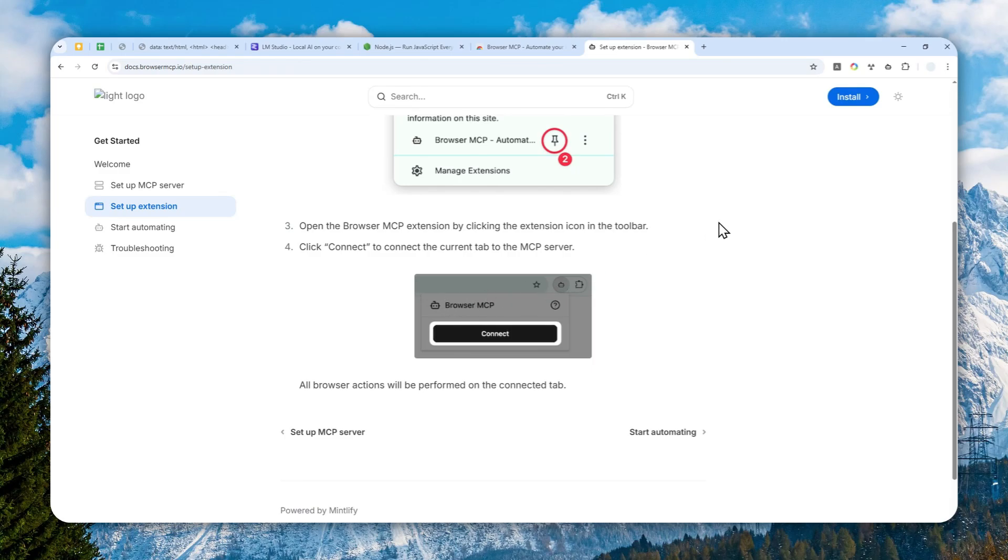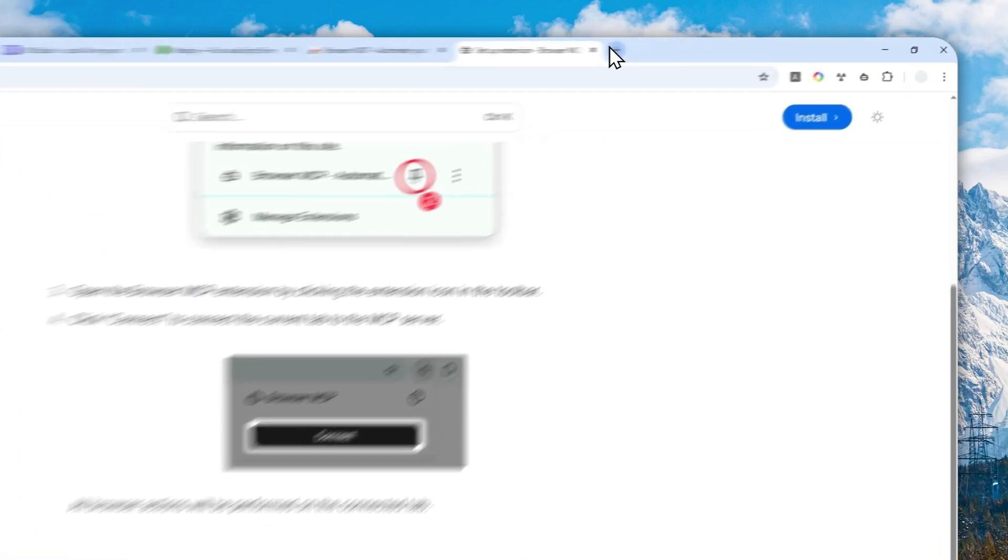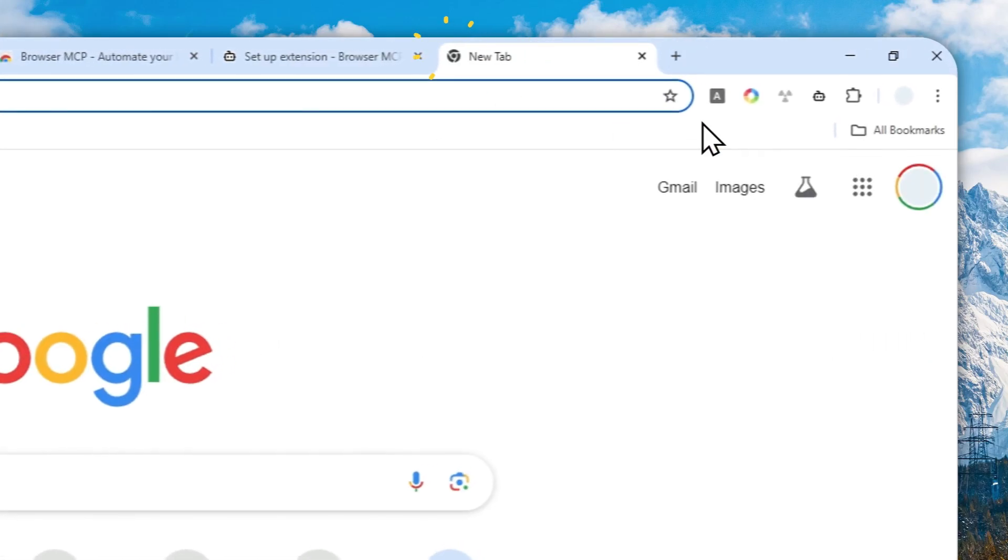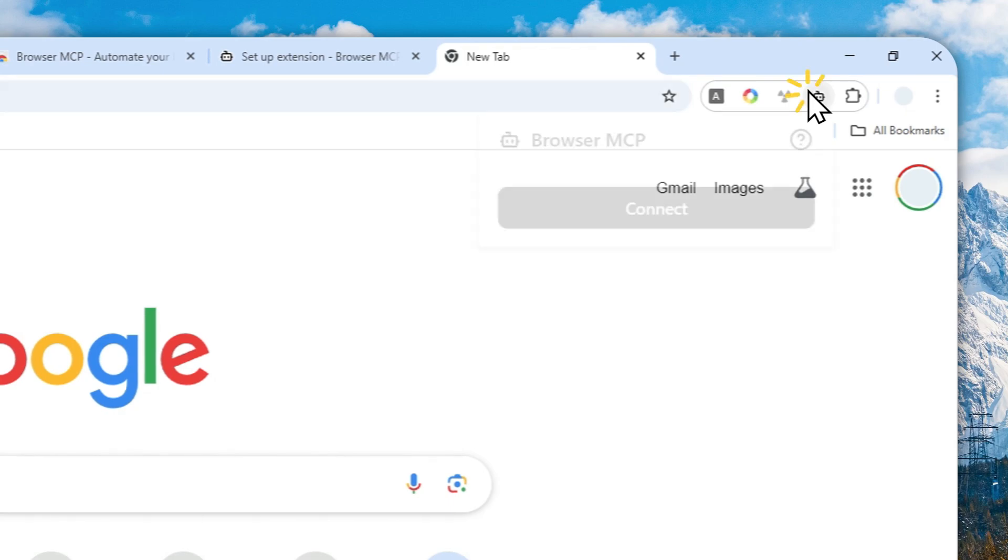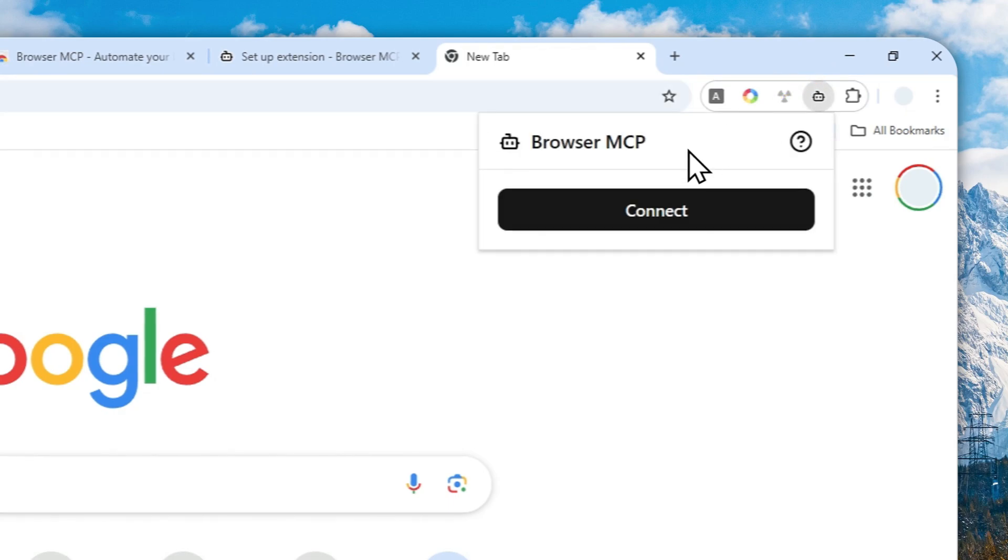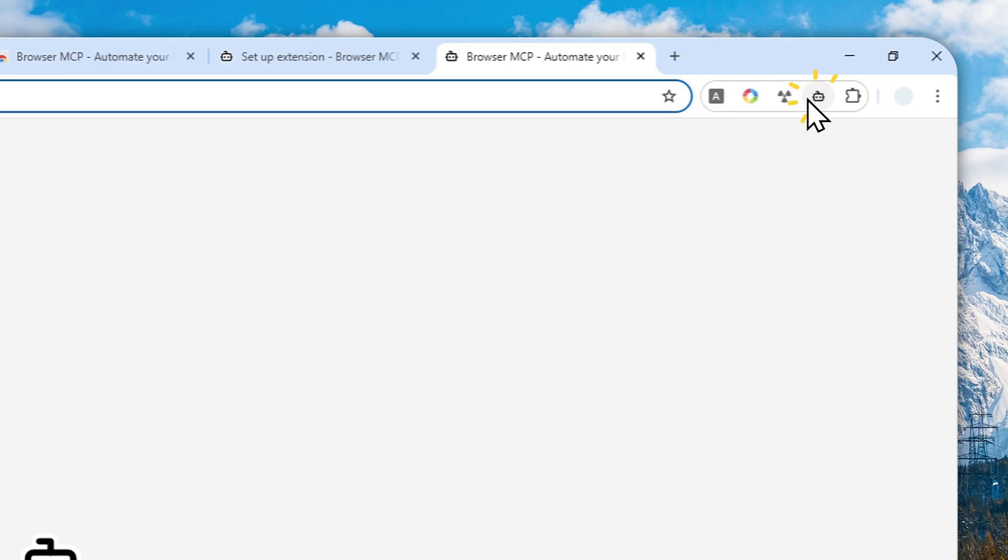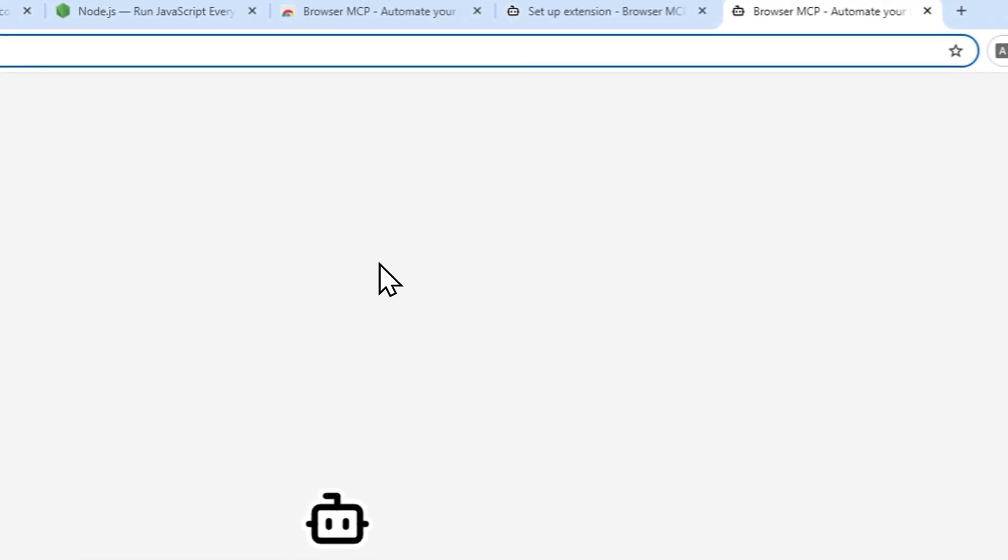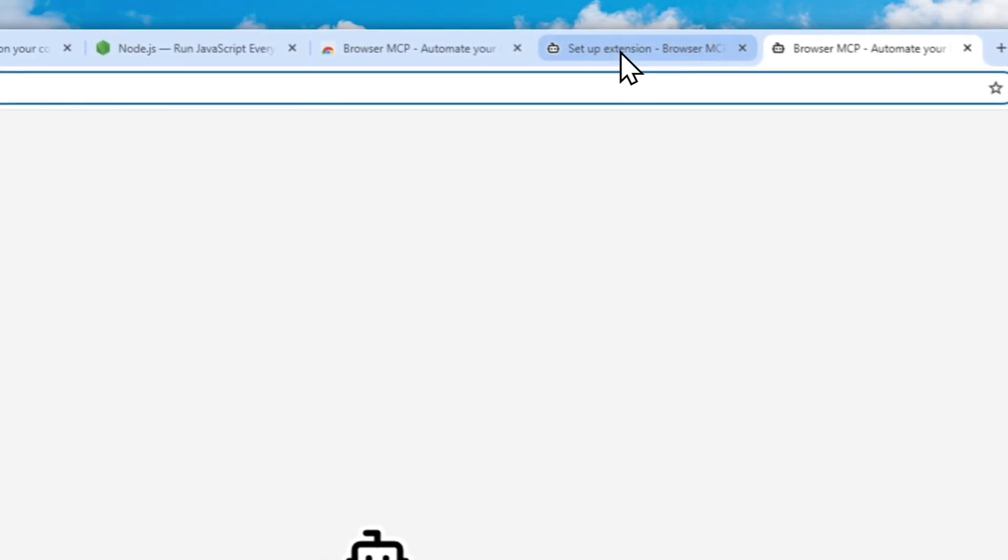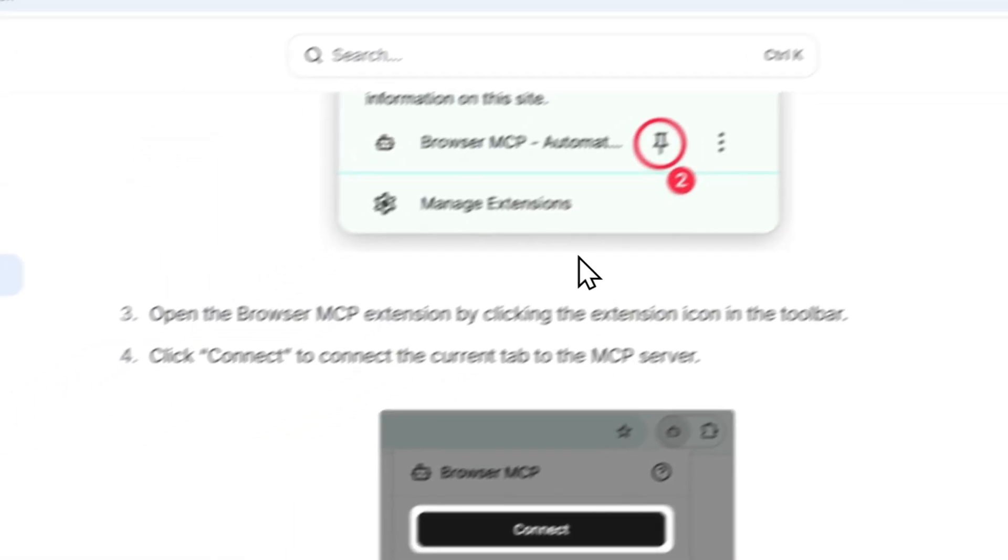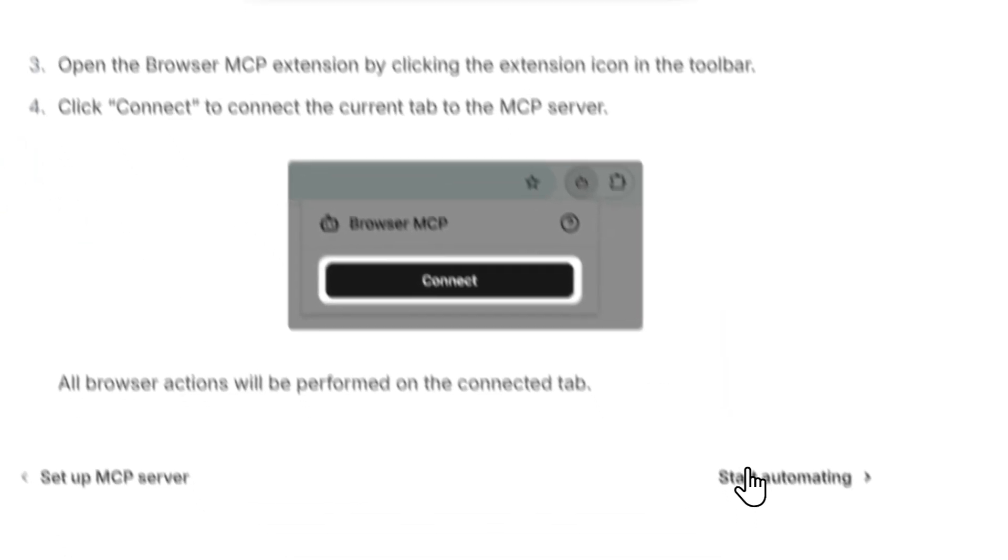I'm going to open a new tab. I'm going to click this and click Connect, and I'm going to close this. So right now the status is connected.